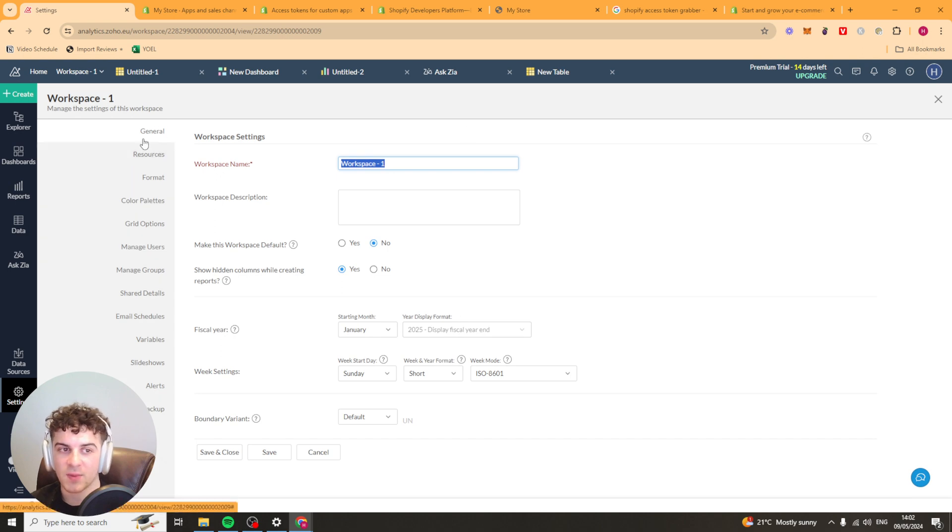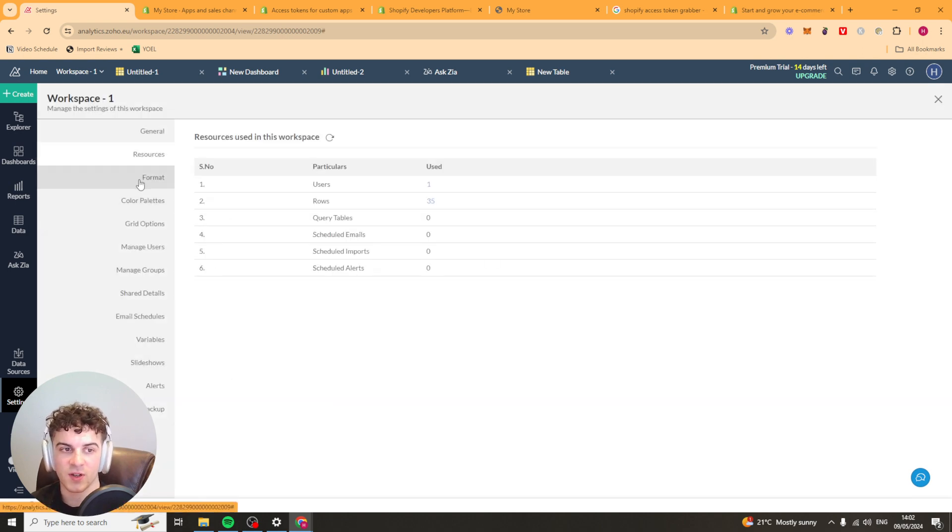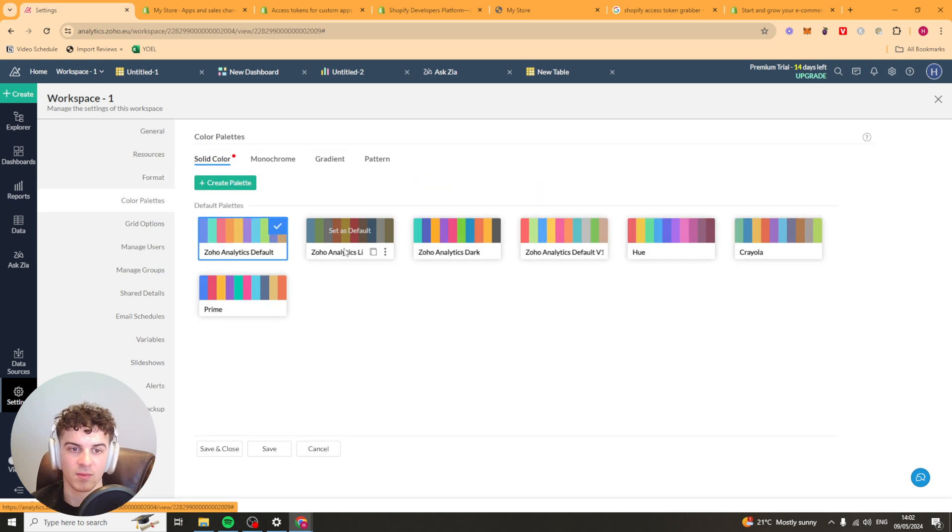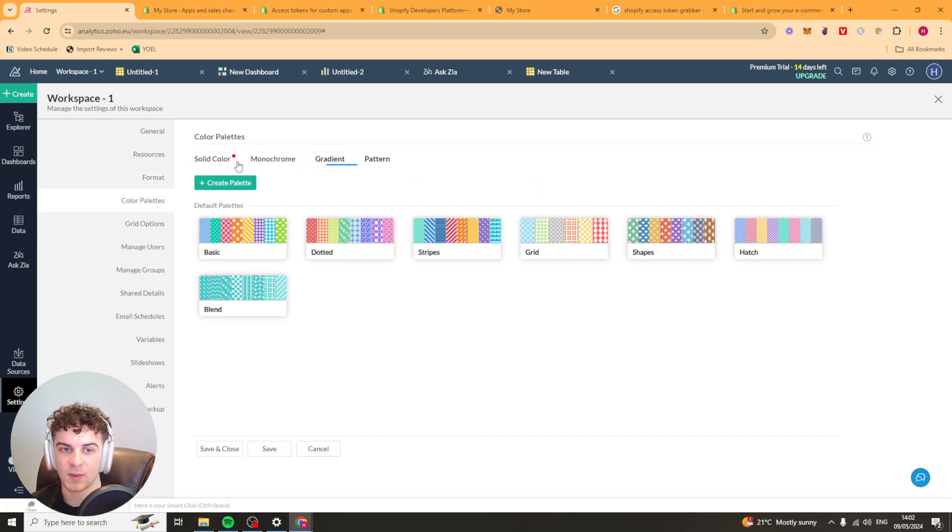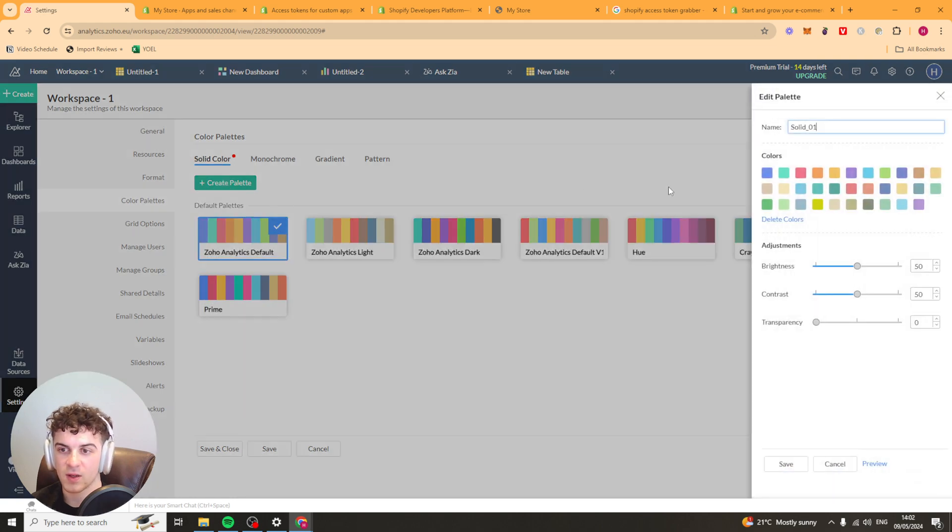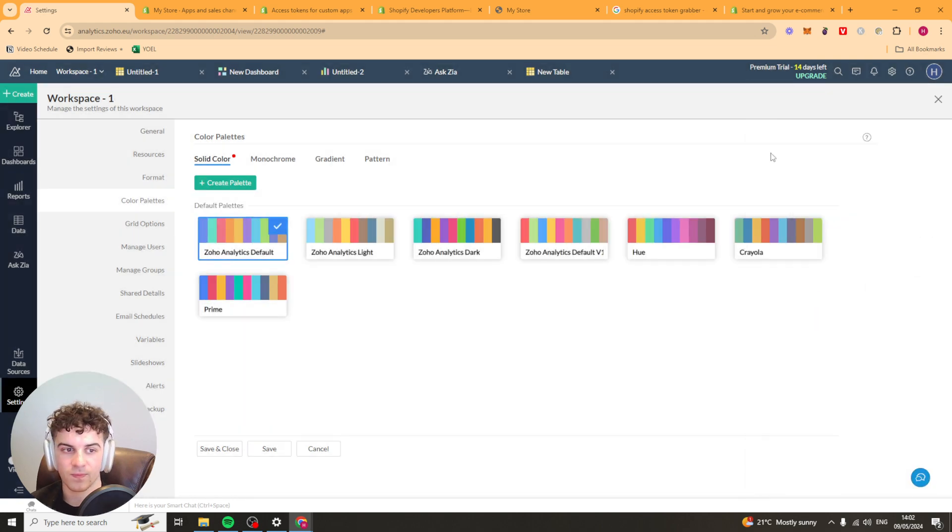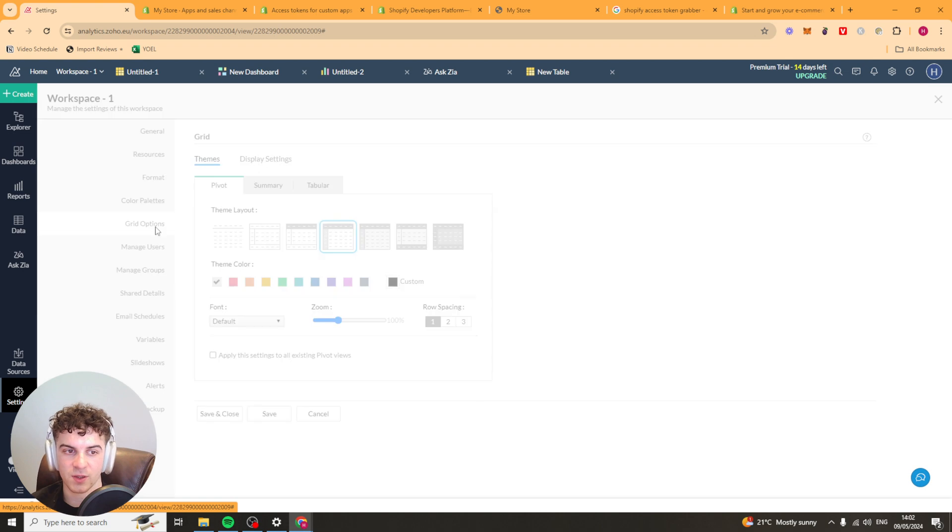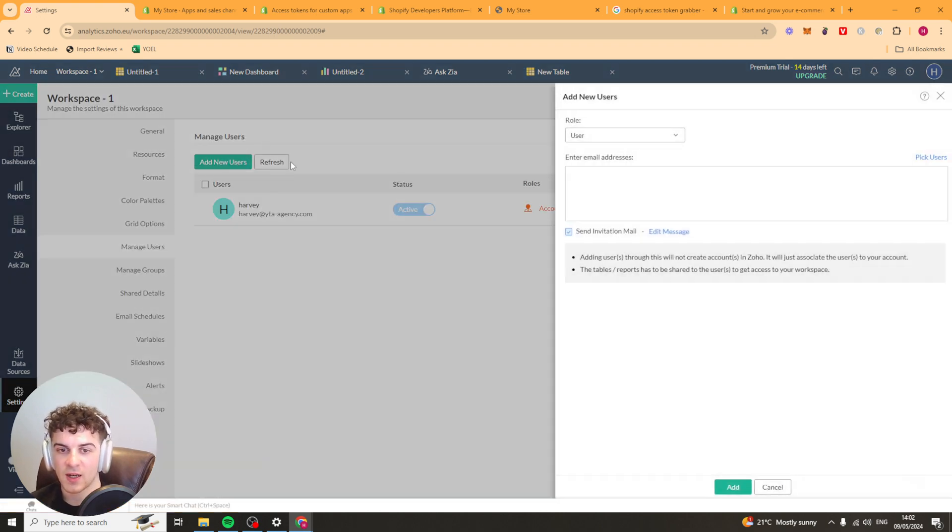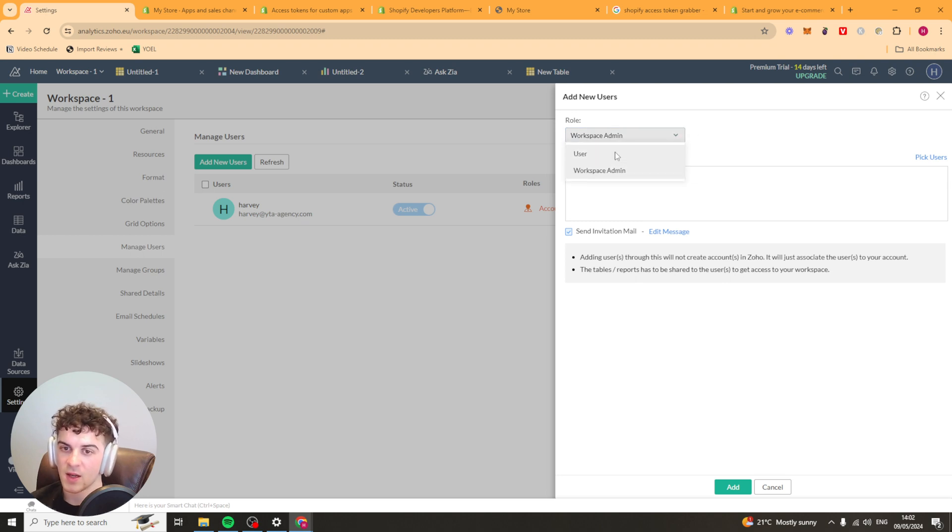We have the general settings tab here. So we have general. We've got some resource stuff here. Formatting. So it's like date and time. Colour palettes. We can pick the colour palettes we like or we can create some here. We've got grid options. Then we have our manage users section here. So we can go ahead and add a user. We can pick their role. Are they a user or are they an admin? Put the email in here.